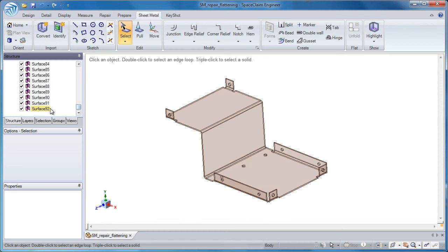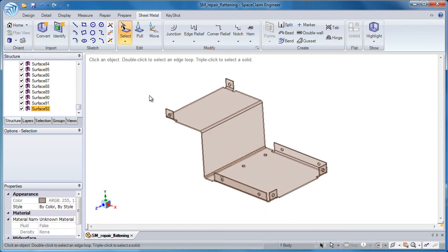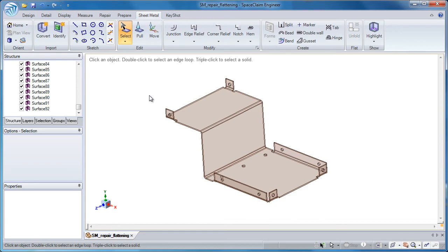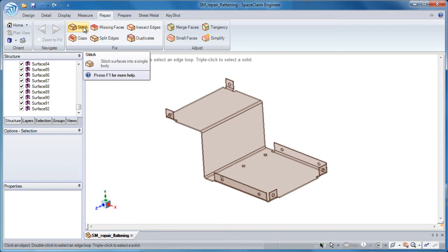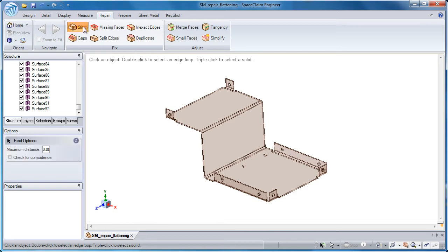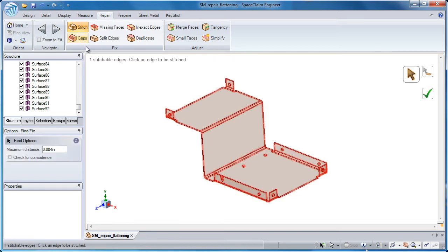Looking at the structure tree, I have 92 surfaces. So whenever you see surfaces in a model and expect to see a solid, always go to the repair tab and work through these automated tools.